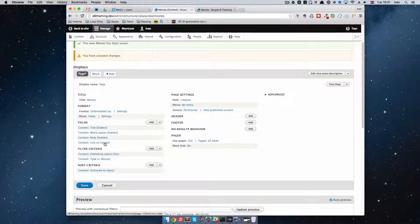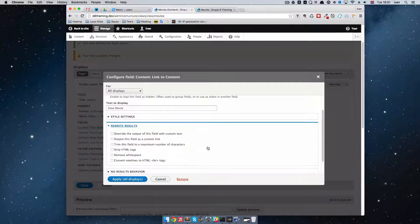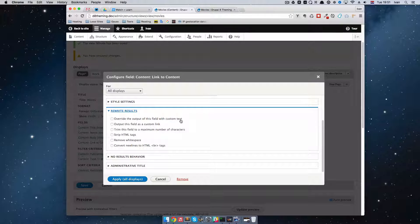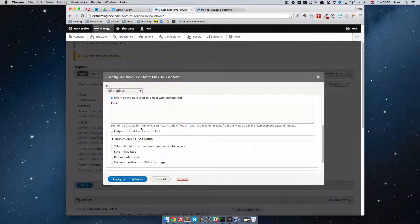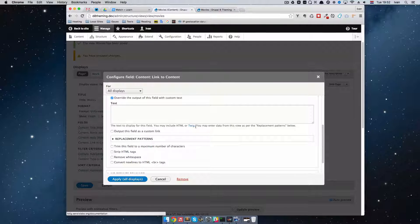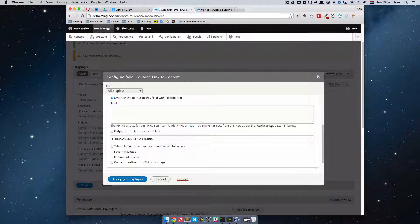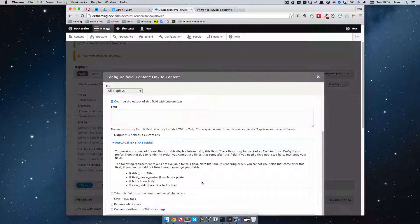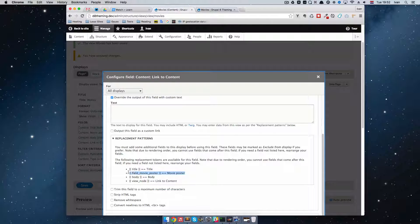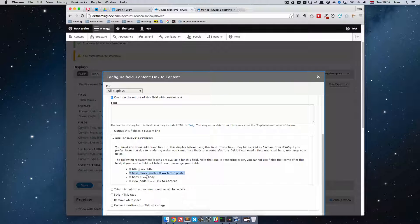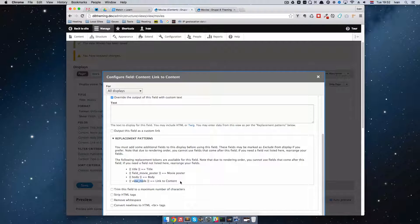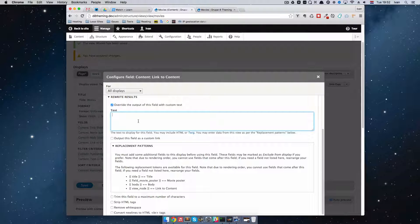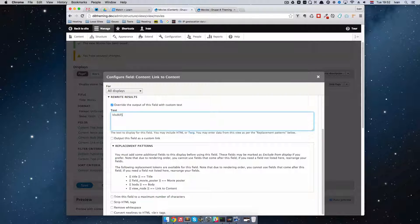So what we're going to do now is I'm going to click on this and go to Rewrite results. And just check this. Override the output of this field with custom text. So click that. And then you can see that the text to display for this field. You may include HTML or Twig. You may enter data from this view as per replacement patterns below. So if we check this replacement patterns, you can see that we have available to us all of the data that is in the fields above this field. So we have the title. We have the movie poster. We have the body. And we have this view node right here. So since we are overriding this field, we can do some HTML right here. I'm going to do it in my editor because I hate writing in this and it's going to be much quicker.